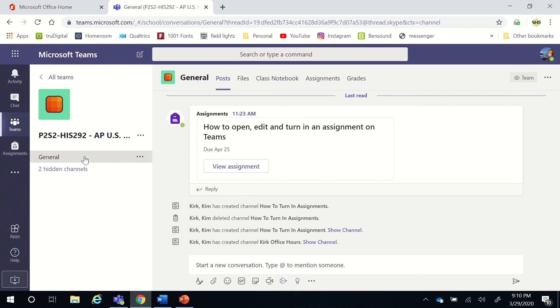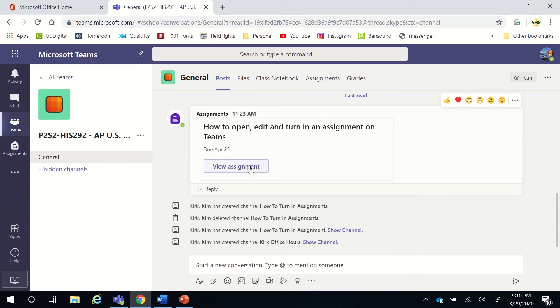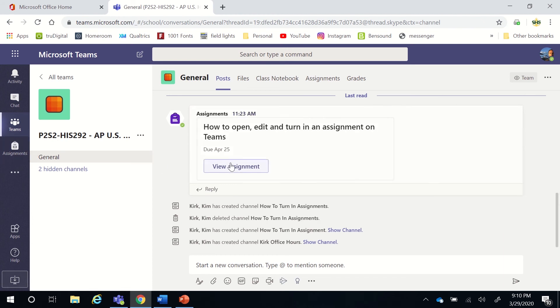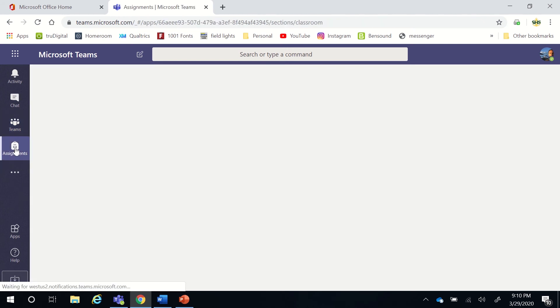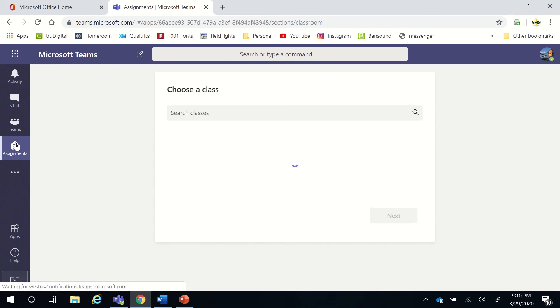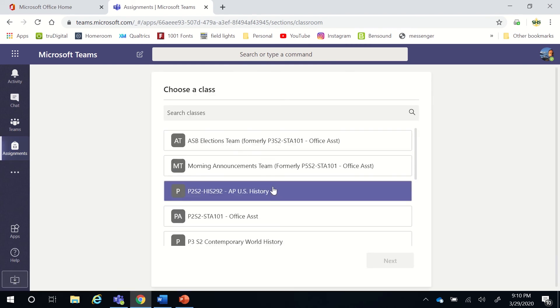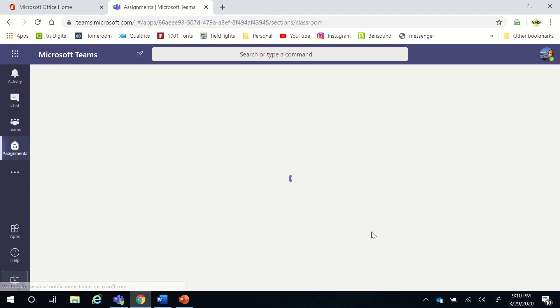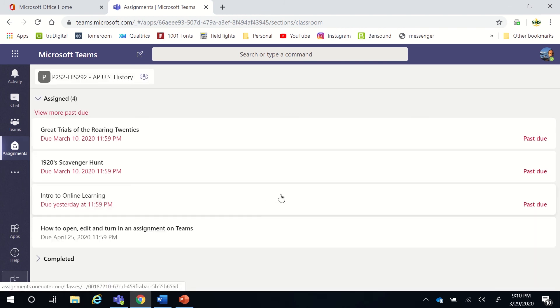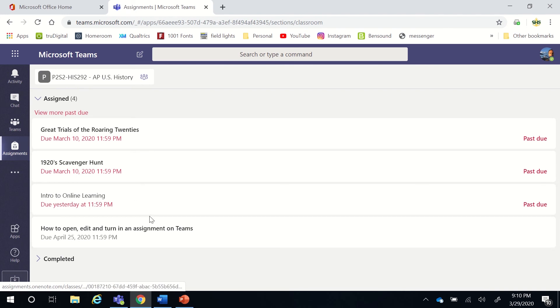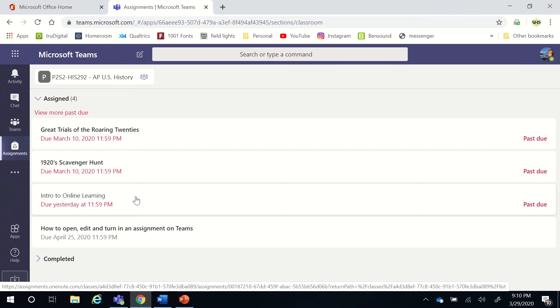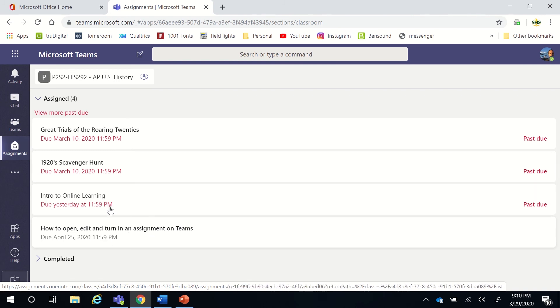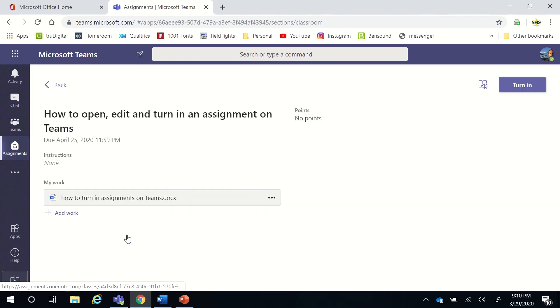A couple ways that you can find the assignments: you can either go to Assignments on the left here, Assignments up here on the bar, or you can click on View Assignment here as well. So three different locations. If I click on Assignments here, you're going to want to pick the class that you have assignments in. There are some previous ones that Ms. Kirk posted, but this is the current one. It's not past due, so I'm going to click on that one, and it's going to open the assignment for me.